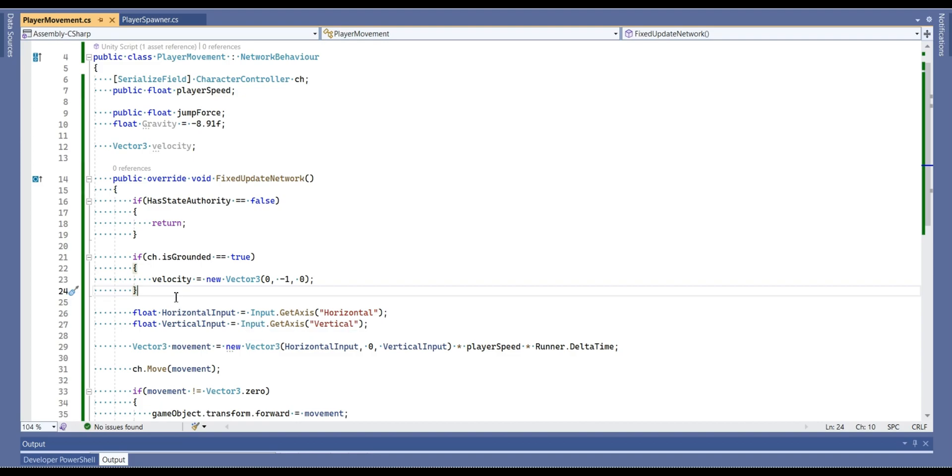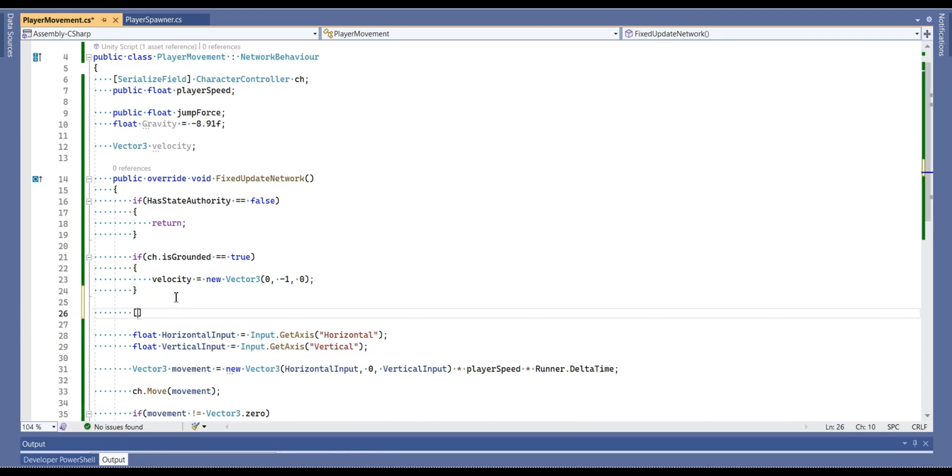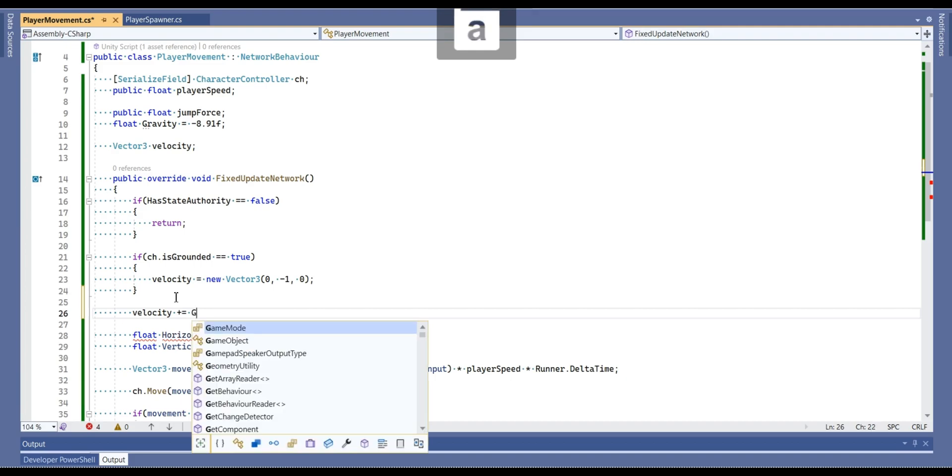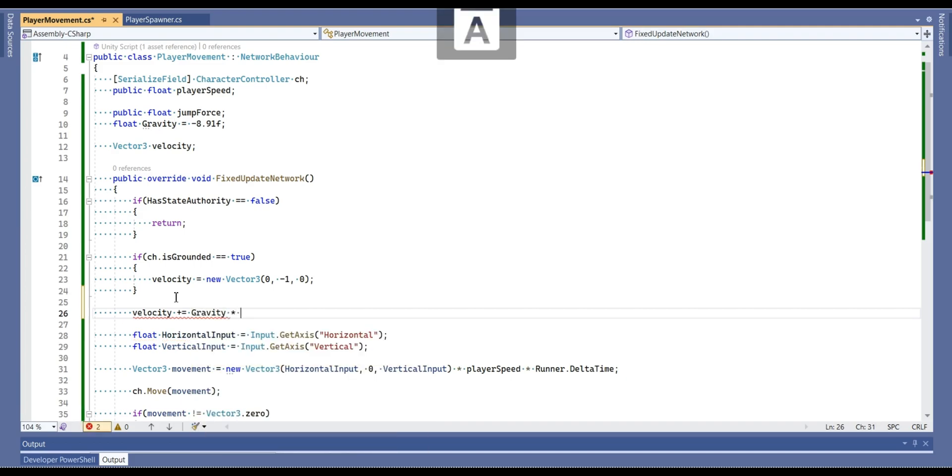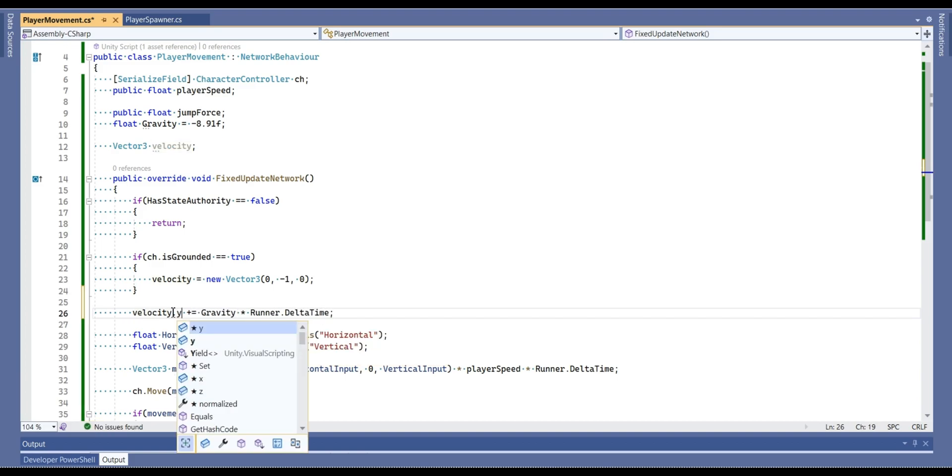Next thing we will do is add value to our velocity. It's going to be plus equal to gravity multiply runner dot delta time. And it must be y.